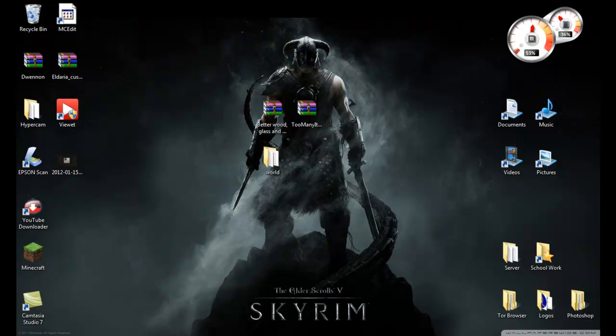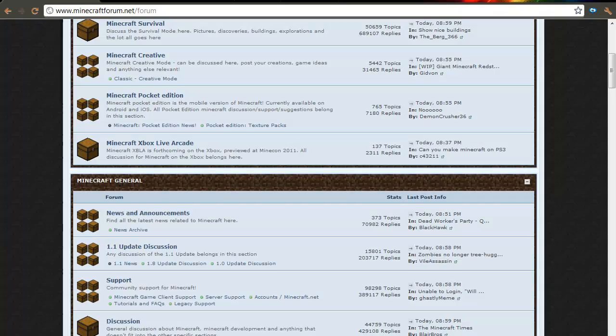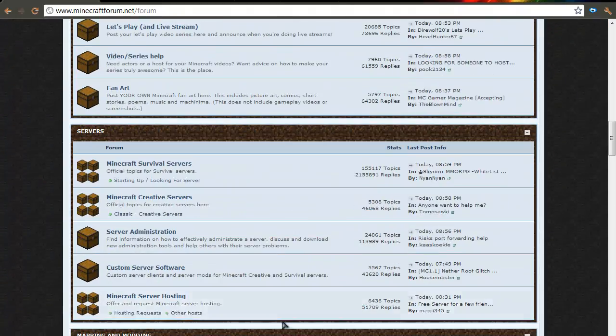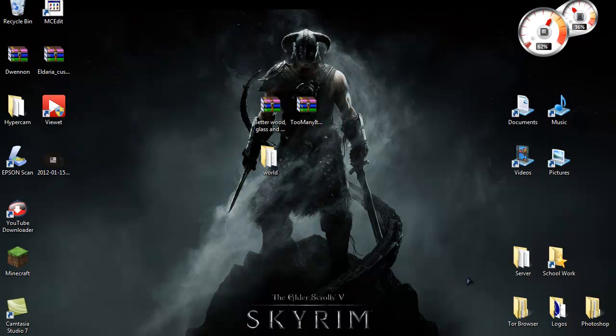So today I'm going to be showing you how to install mods, maps, and texture packs as you can see right here. So the first thing I want to do is go to the Minecraft forums, get your mod, if you download it, put it anywhere.